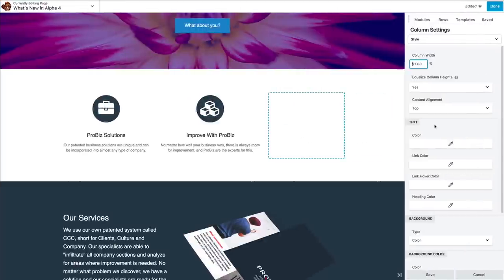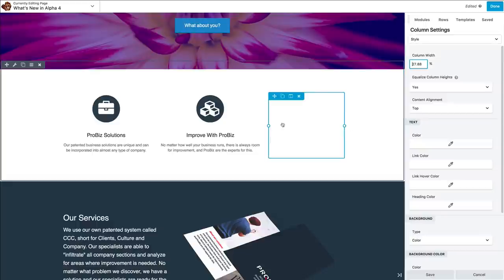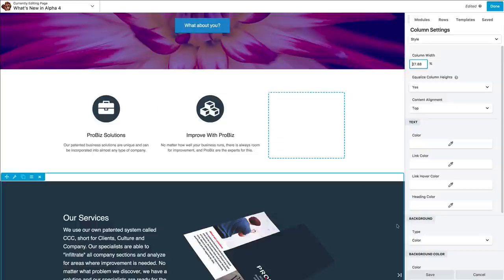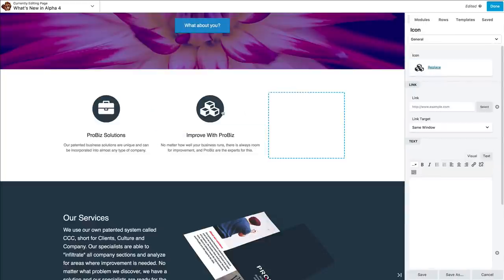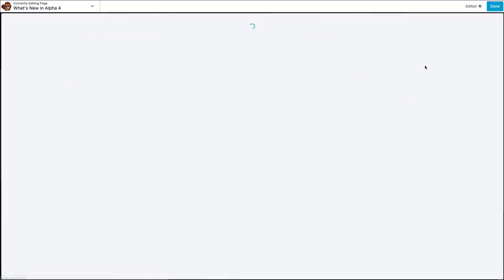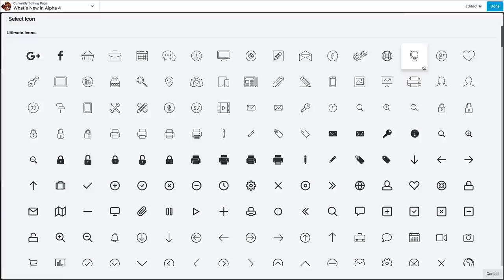One of the benefits to not needing to close the settings panel is that you can move between elements in the layout and not actually ever have to hit save. So, if I click on an icon, I can go and change what it is.